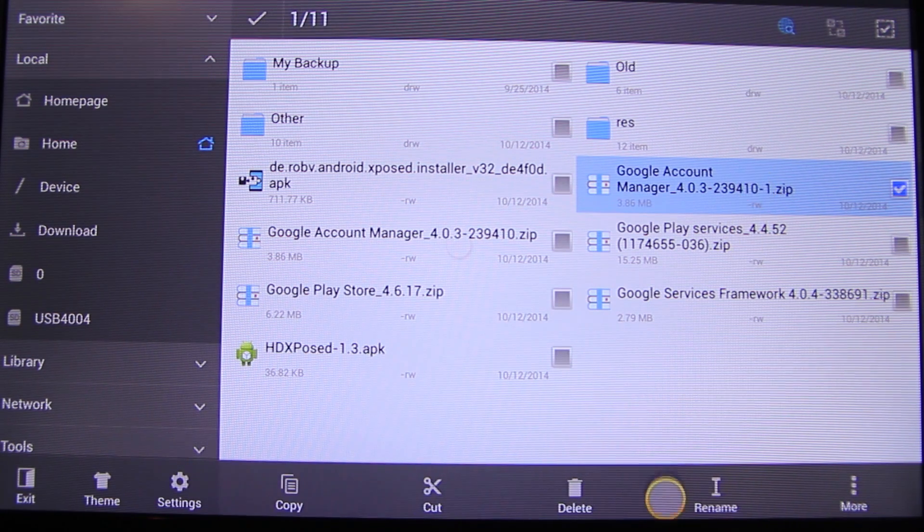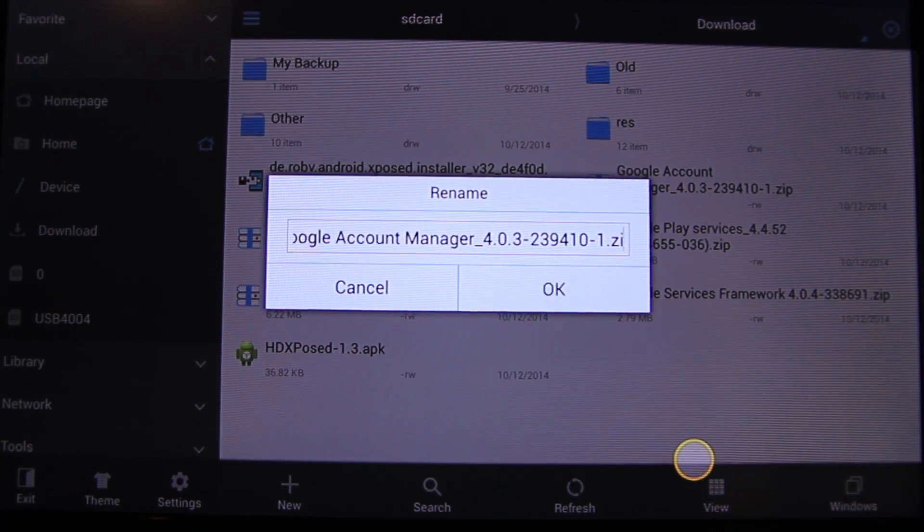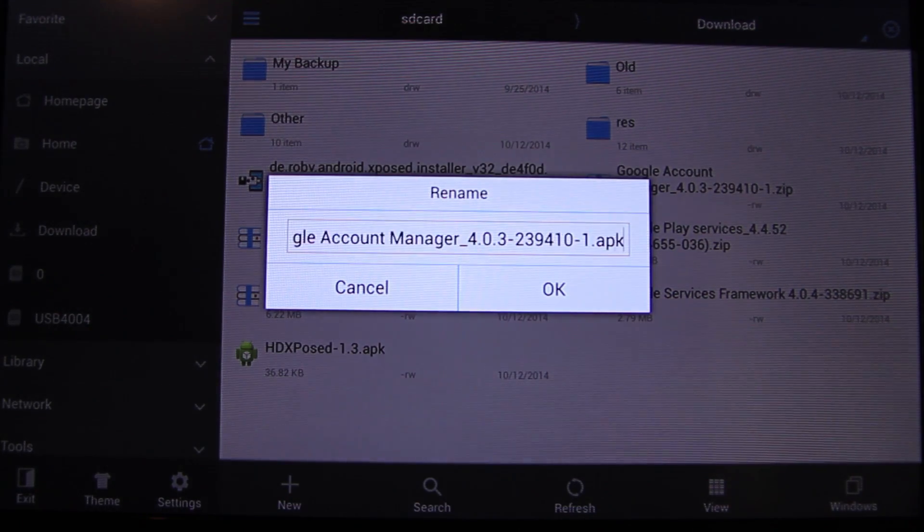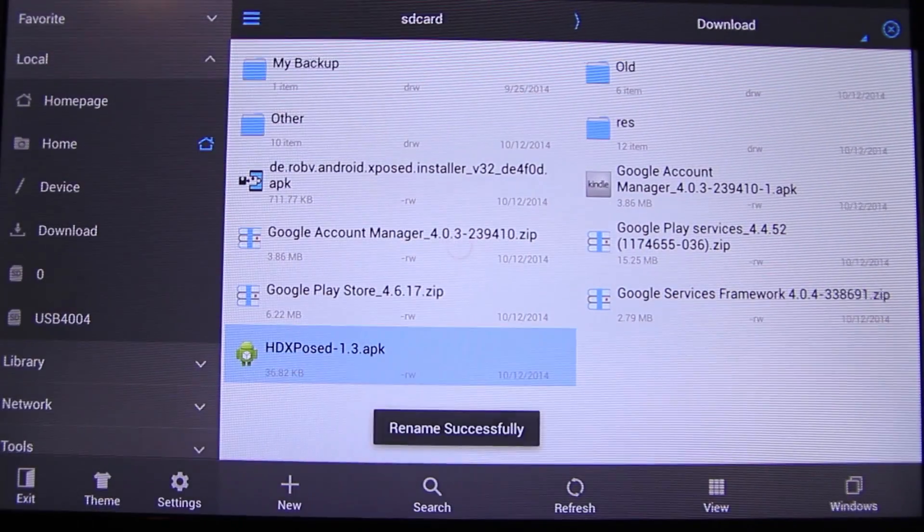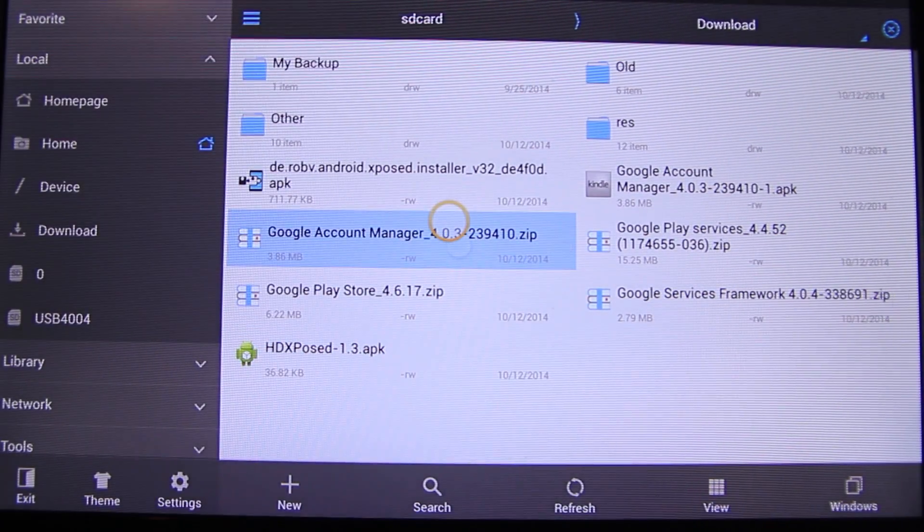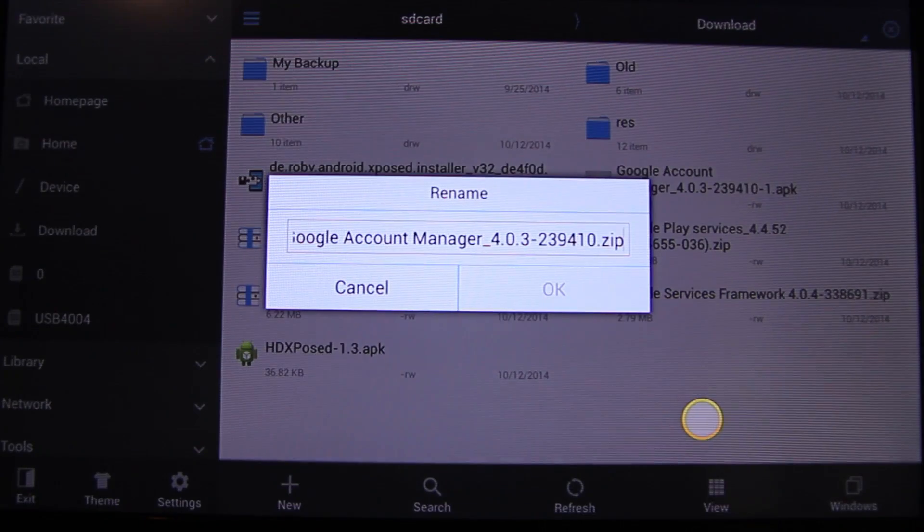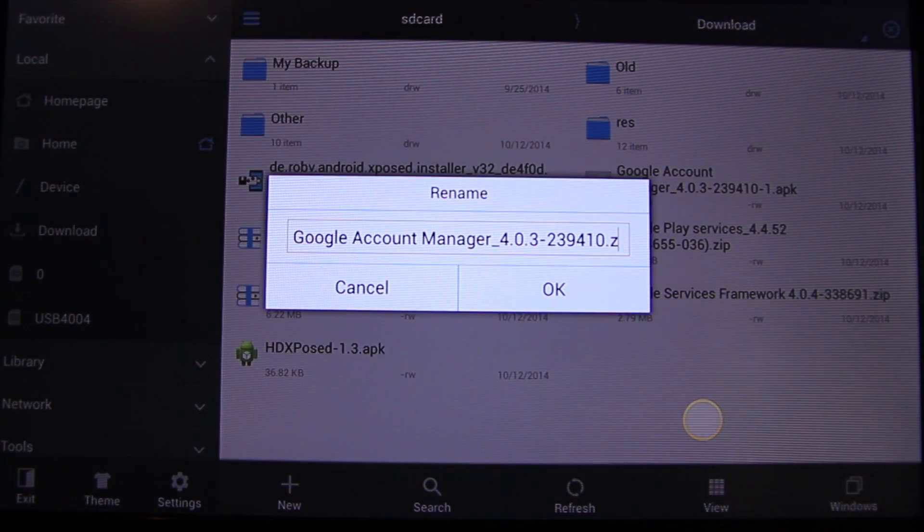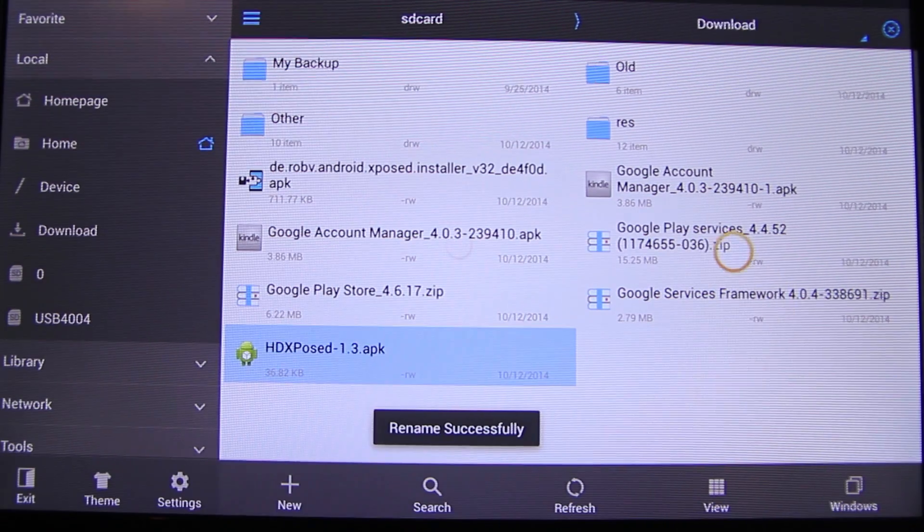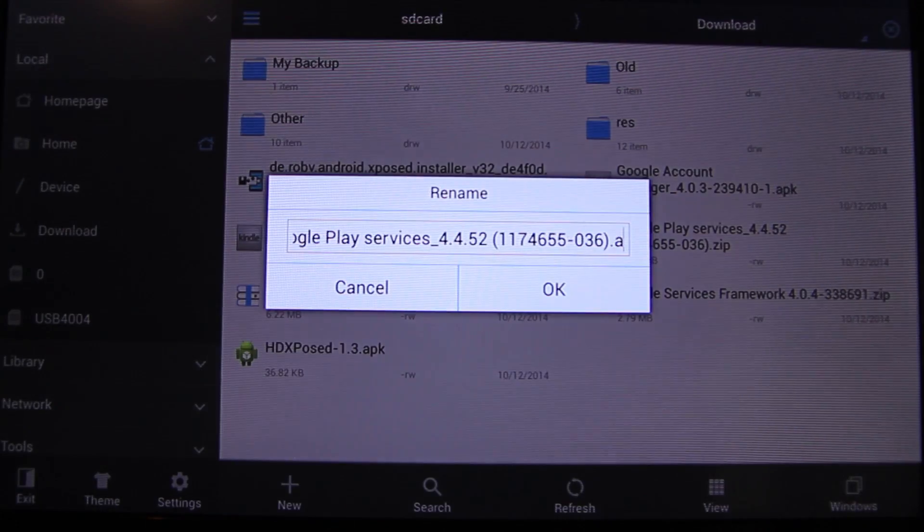Now we should rename all the zip files to APK. I'll do it for the second file. I will fast forward this too.